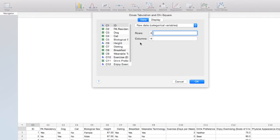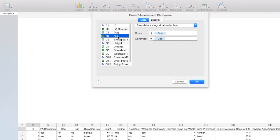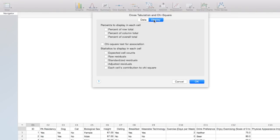The variables that we are interested in are dog ownership and cat ownership. Under display, we are going to request the chi-square test for association. This will give us our chi-square test statistic and our p-value. We also want to ask for expected cell counts.